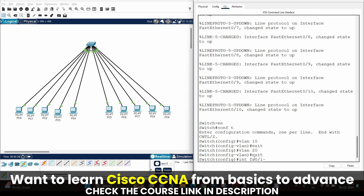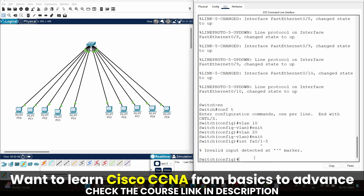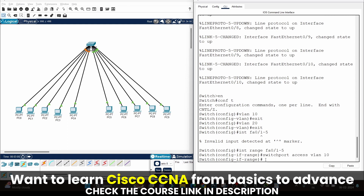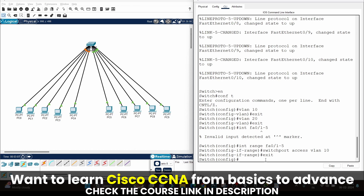The correct command is 'int range' and then the first port to the fifth port — hit enter. As you can see, all five ports are selected. Now I am going to assign all five ports to VLAN 10. The command is: switchport access vlan 10 — hit enter, then exit.